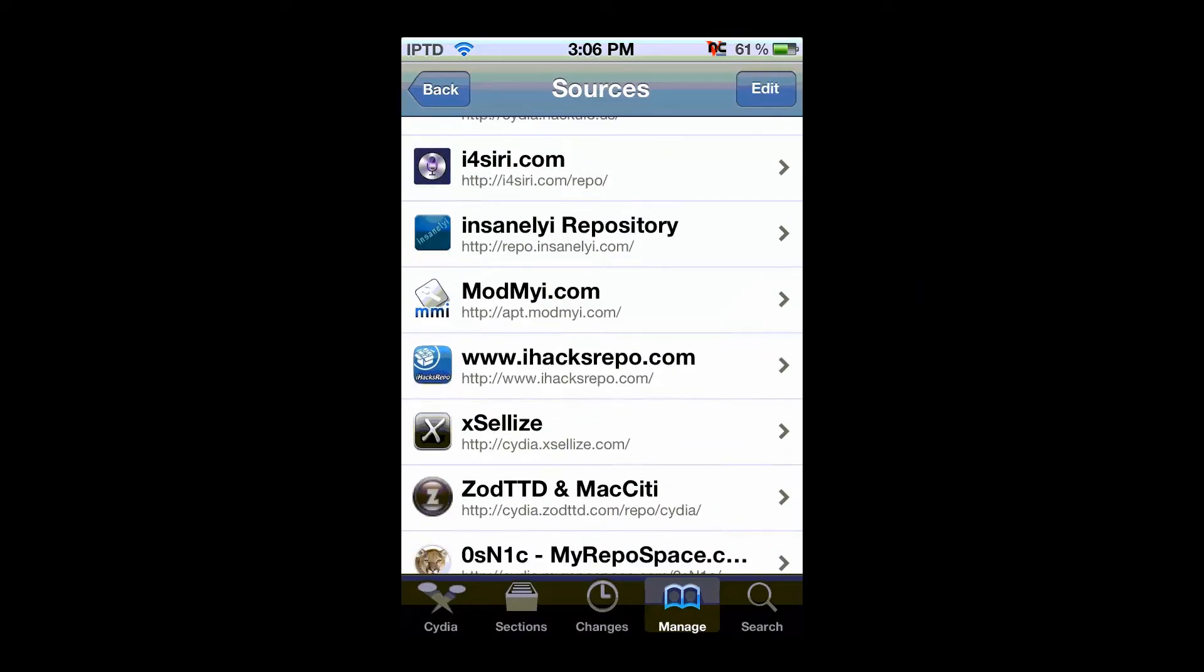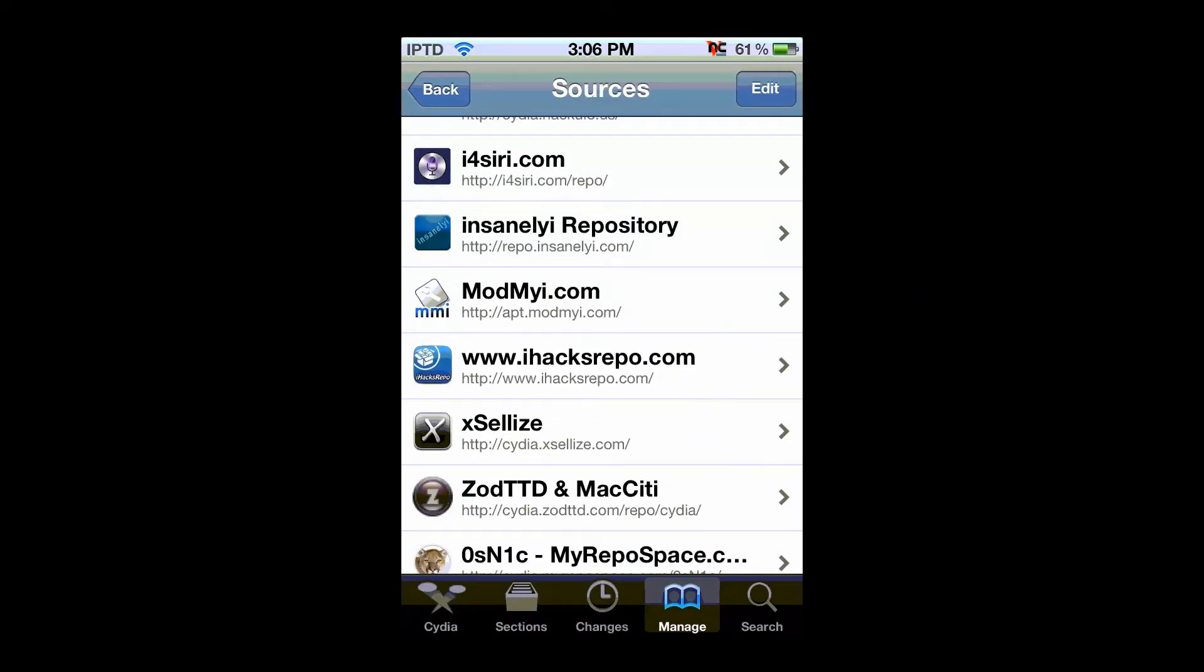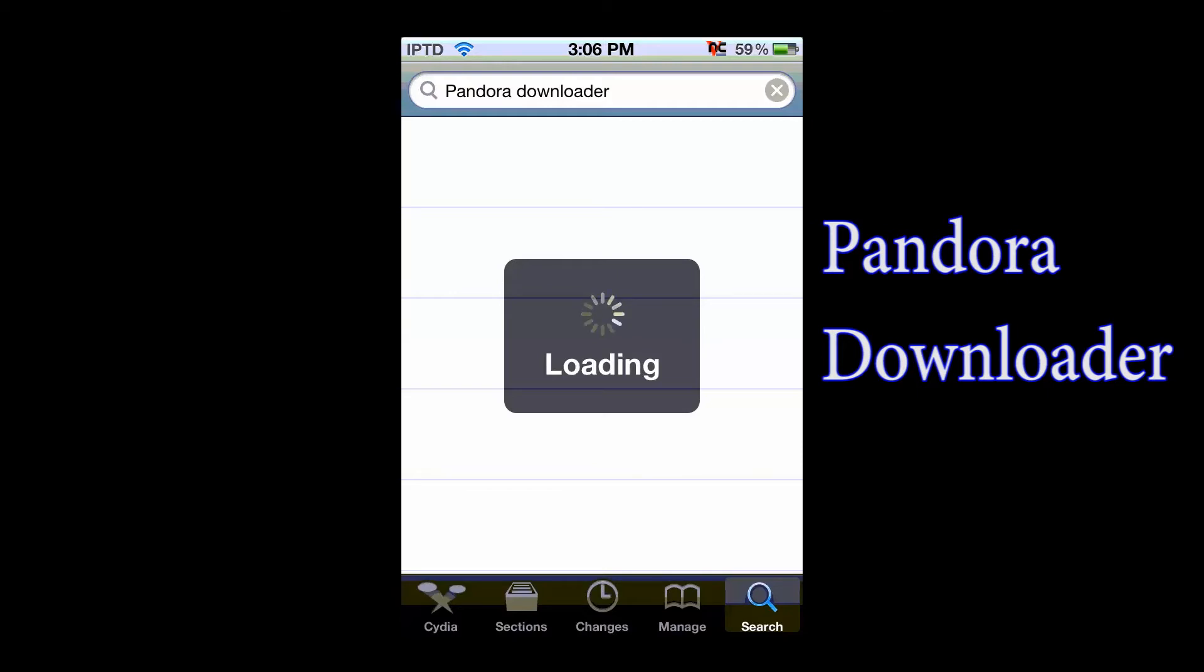And then from there you're going to search Pandora Downloader. Now it's not going to be one of the first ones that come up. The first ones that come up are just Pandora Skip, all they do is just let you skip unlimited, but Pandora Downloader has the option already to get unlimited skips. And this isn't like Pandora 1 or anything, so you don't have to worry about getting the subscriptions and everything.